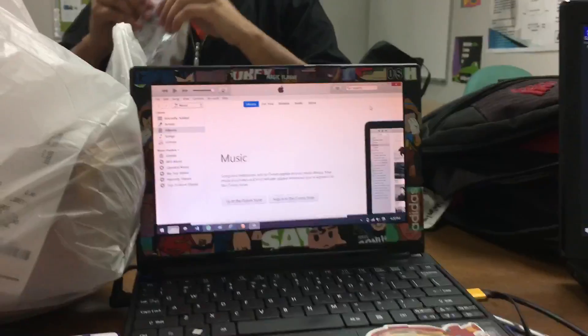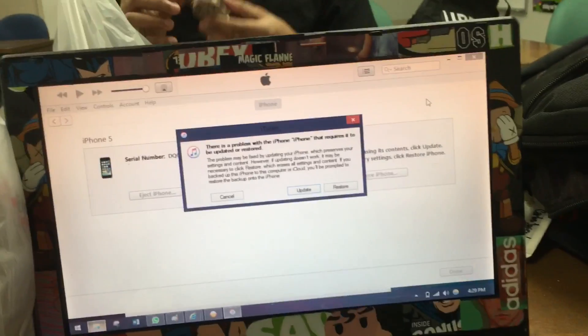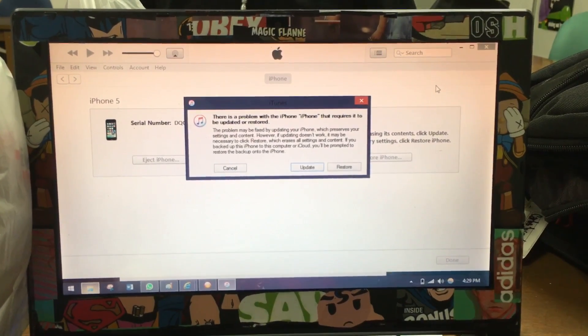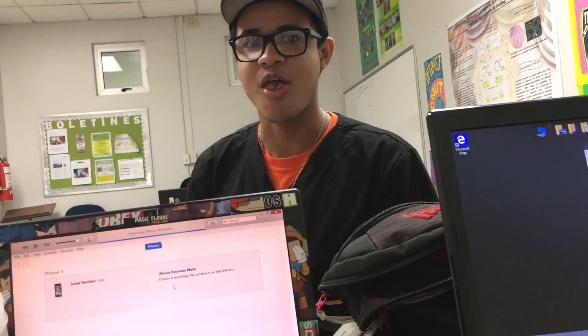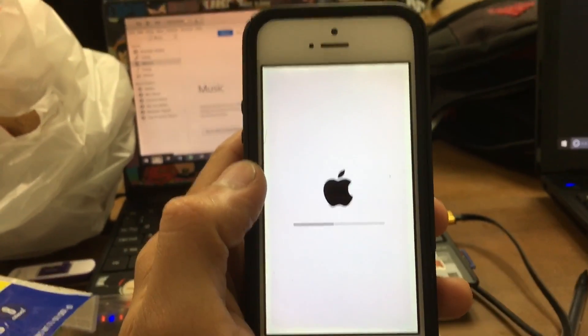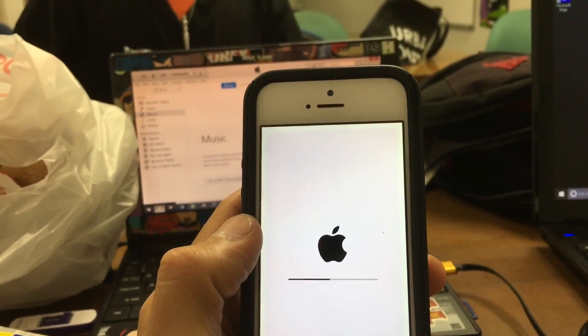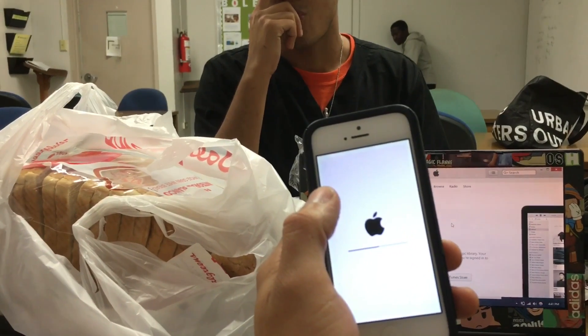My girlfriend brings me some goodies, at least. I think we're making progress, my friend. Do you hear that sound? They say there's a problem with your iPhone that requires it to be updated or restored. I believe we're making progress — I don't know how many times I've said that. How many tries did I make trying to make this possible? Seven times.